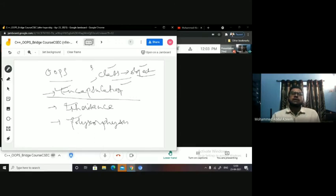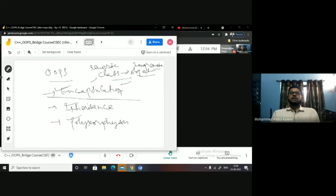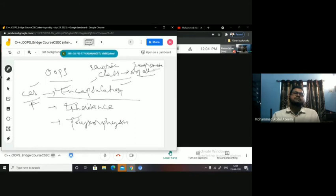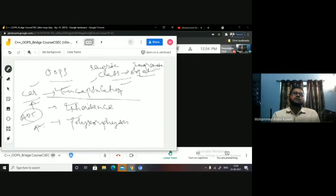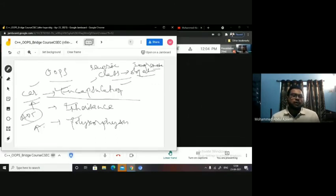Class is a generic kind and object is an implementable kind. To give you a clear difference between class and object — it is something like car and Maruti. Car is a generic kind. Do you find any car named just 'car'? No — car is just a theory. It is an abstraction. It is an ADT. Car specifies how a car looks, but you don't have an implementable one with that name.